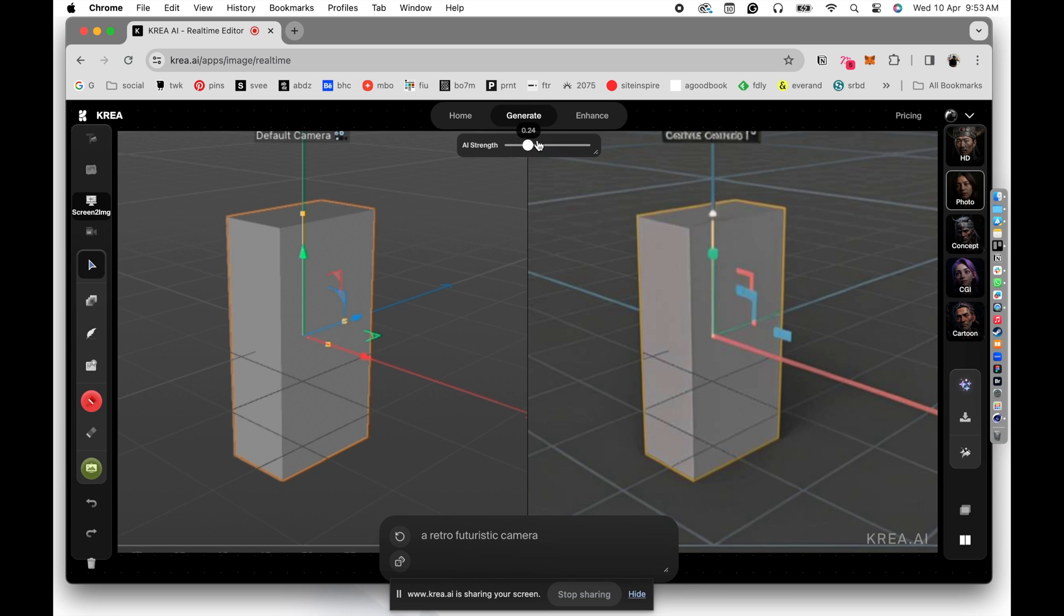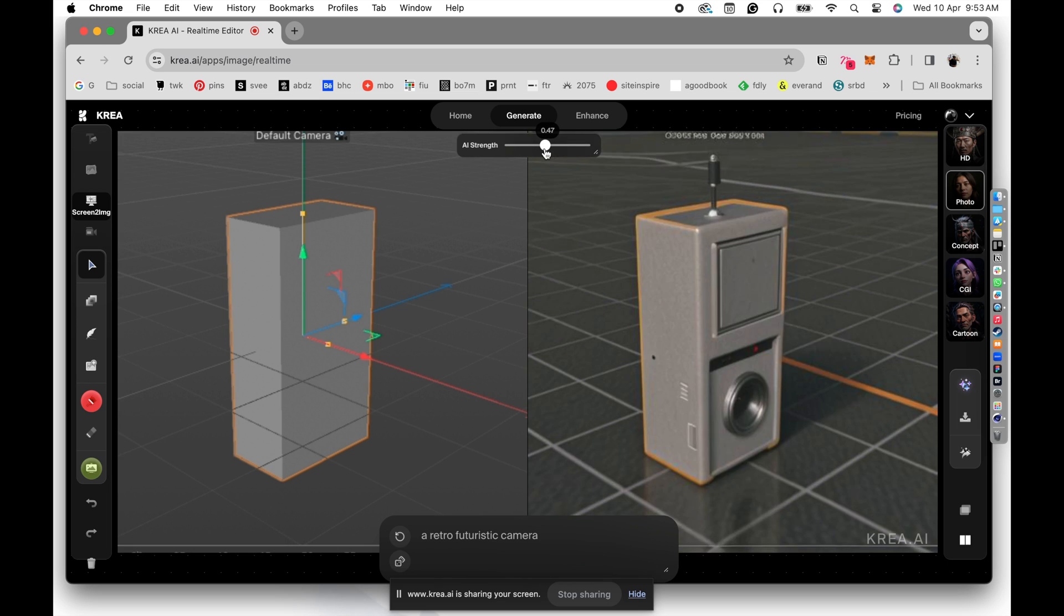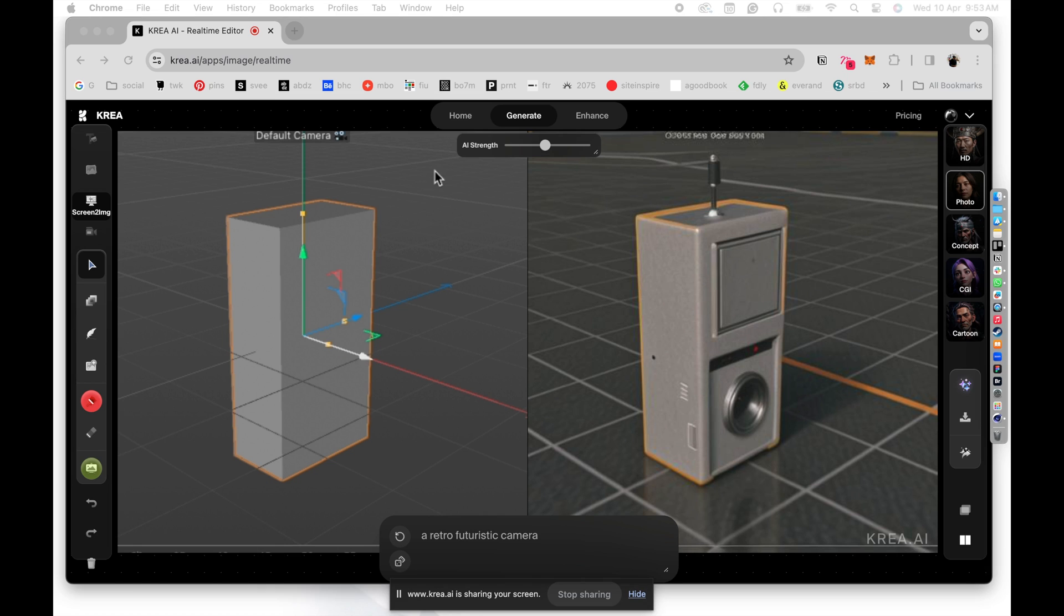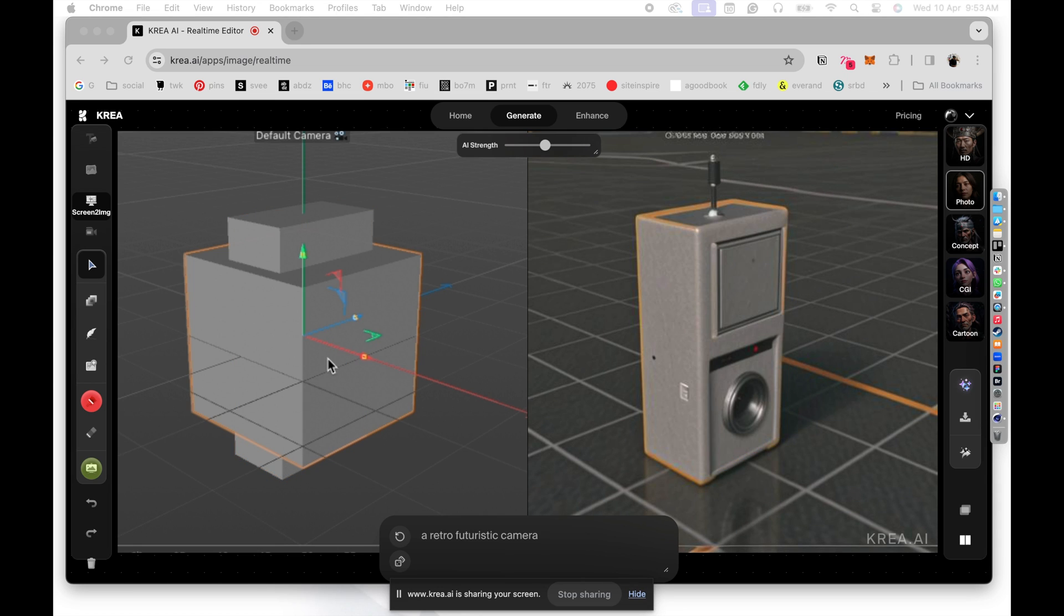But what if we actually increase this? So we are going to increase the AI strength a little bit. From that basic block that we made in Cinema 4D, you can see that the AI starts interpreting more things into it. So we just have a basic block in here, but the AI strength is creating some more interesting stuff. Now the grids in the Cinema 4D actually became tiles in here. So it's amazing what it can actually do.